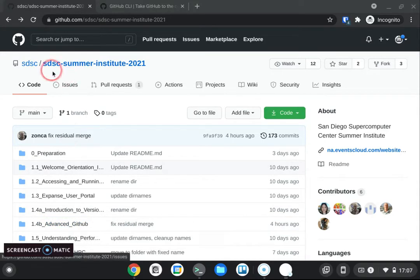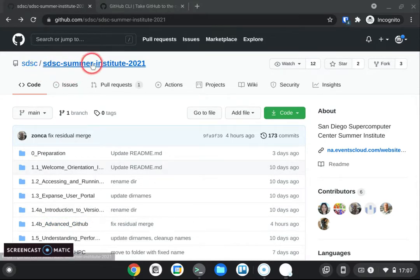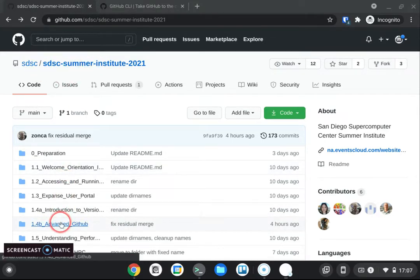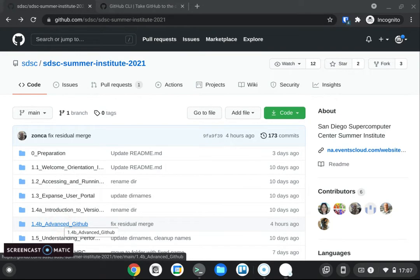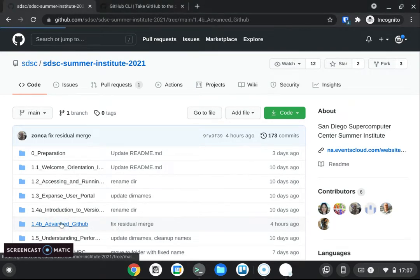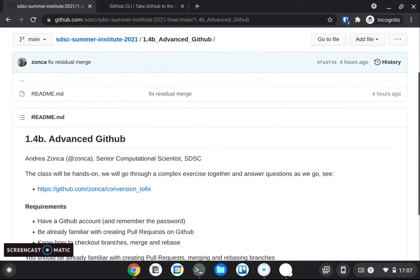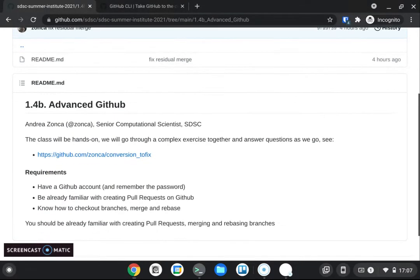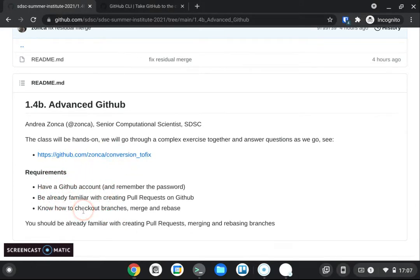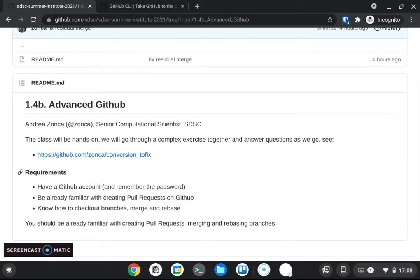If you go to the repository of the Summer Institute, you click on 1.4b advanced github. This is going to show you the requirements for this tutorial and in this video we're going to detail all the different steps that we'll go through during this tutorial and then we will start the hands-on tutorial and we'll cover steps from 0 to 4.